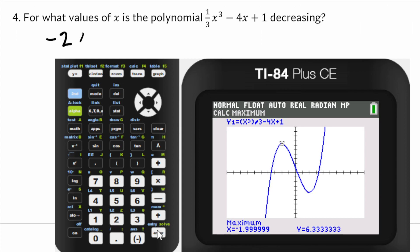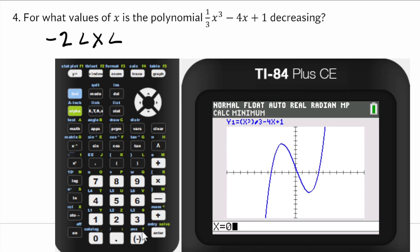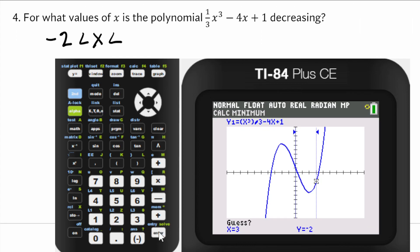So it's negative 2 is less than x, and now I need to find the location of the minimum, which also looks like x equals positive 2. Calculating the minimum — 0 is to the left, 3 is to the right — and I get 1.999, which means positive 2. So the polynomial is decreasing on the interval negative 2 less than x less than 2.